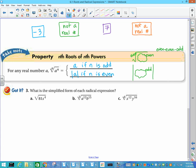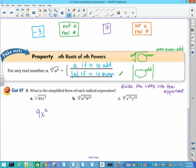For example: the square root of 81x to the fourth. The square root of 81 is 9. For x to the fourth, divide the index 2 into the exponent 4 — that gives x squared. Since 2 is even, I don't need absolute values. Next: the cube root of a to the 12th times b to the 15th. 3 goes into 12 four times, giving a to the fourth; 3 goes into 15 five times, giving b to the fifth. Since the index is odd (3), no absolute values needed.